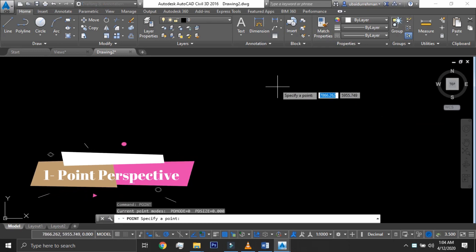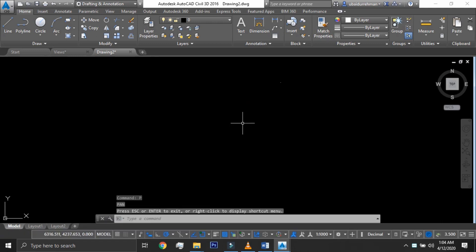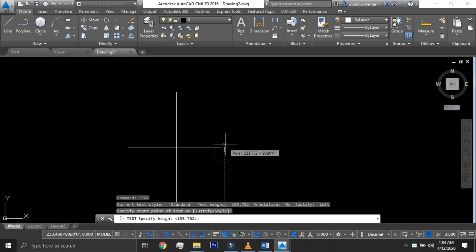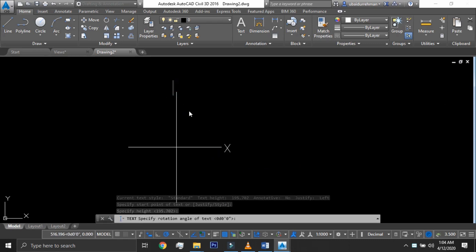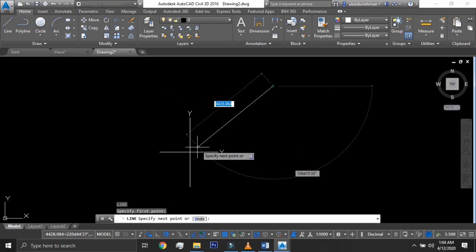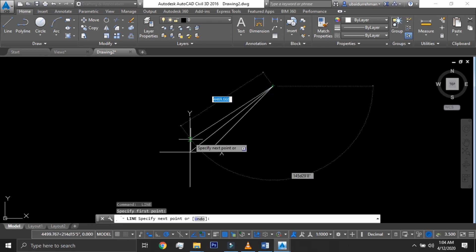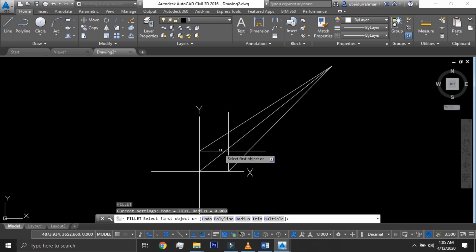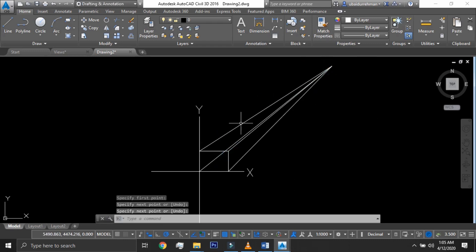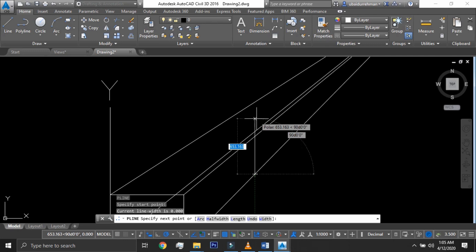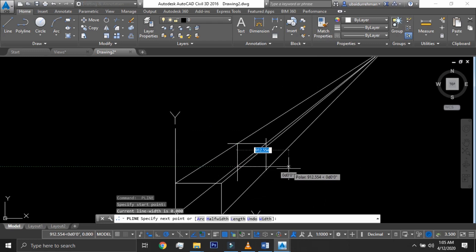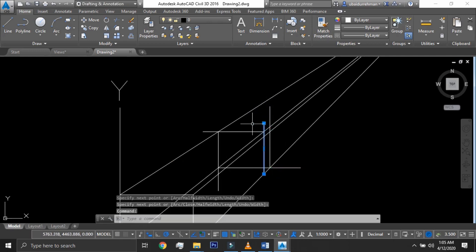We will start by making a one point perspective view of a cube. We will decide a random place for our vanishing point. Then we will draw a Cartesian plane having some distance beside the vanishing point. First we will draw a line straight toward the vertex, then two lines with the same distance from the vertex, then the edges of the cube with horizontal and vertical lines. All extended lines are to be trimmed once we get our desired shape.